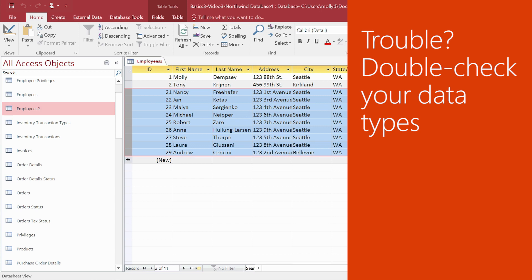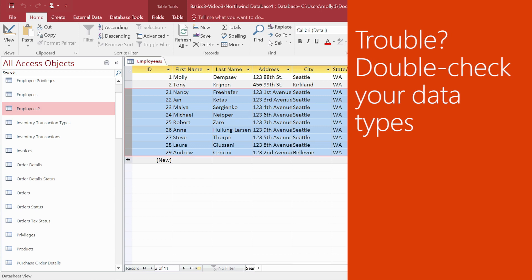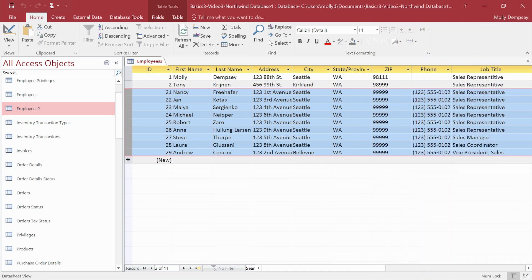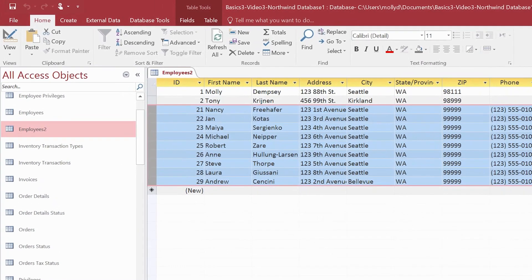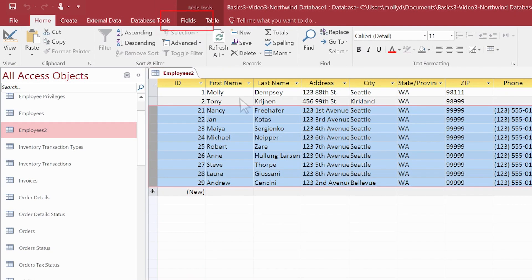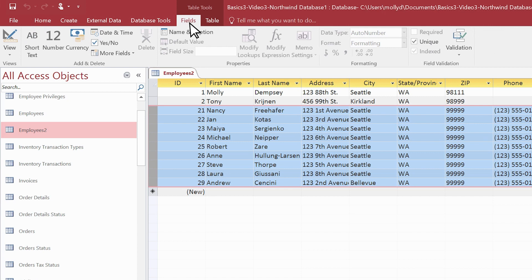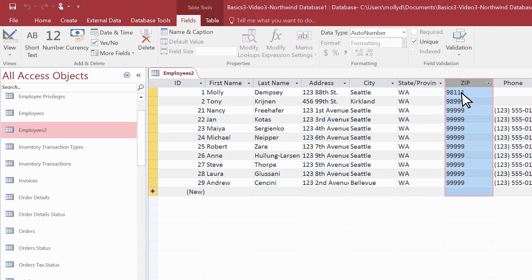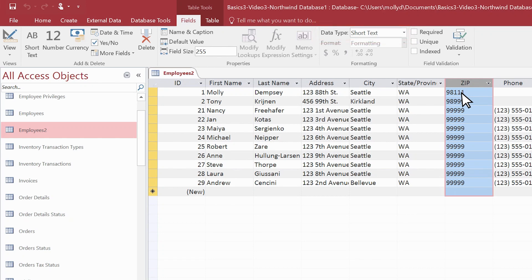If you're having trouble pasting, double-check the data types of each column in the Access table. You can do this by selecting the Fields tab and then clicking in a column. That column's data type is shown here. Make sure the data you're trying to paste into that column matches that data type.